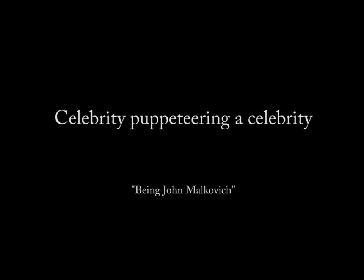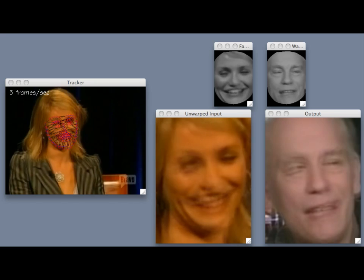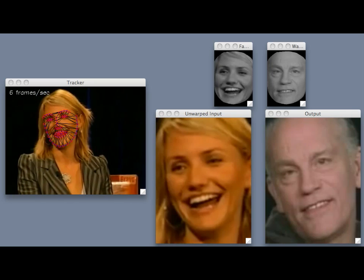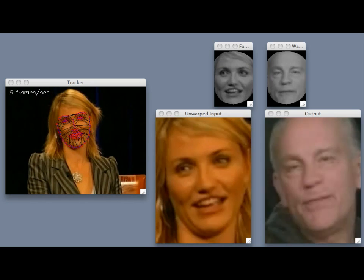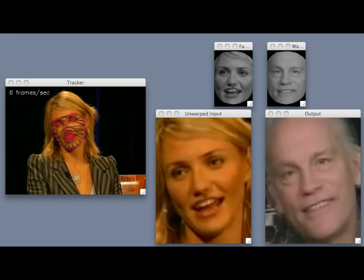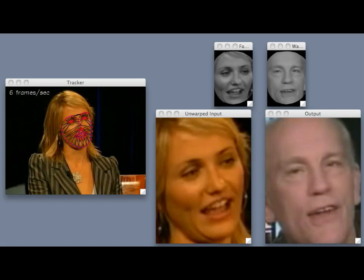Finally, it is also possible to have a celebrity puppeteer another celebrity, as in the movie Being John Malkovich.